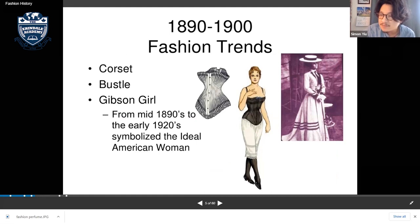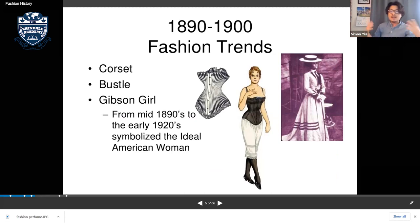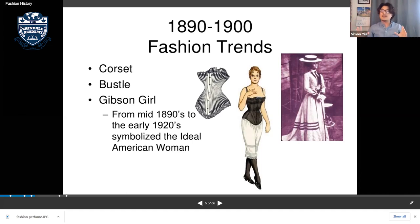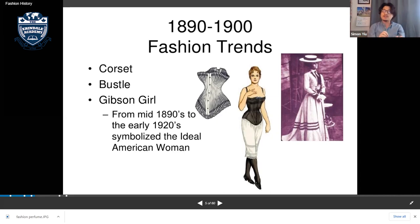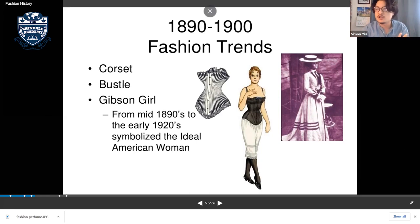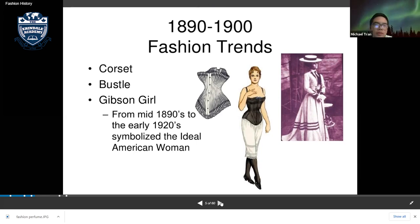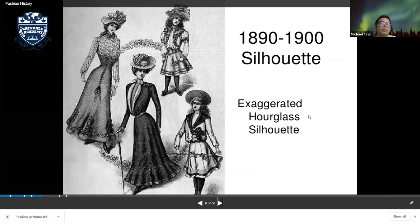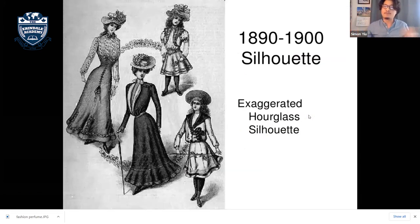The Gibson Girl was also very popular. The Gibson Girl wasn't a real person — it was actually a drawing, like a comic illustration, that portrayed the ideal woman from the 1890s to the 1920s. It showed what the perfect body shape or perfect girl would look like. The silhouette — meaning the outline of the body — was an exaggerated hourglass.